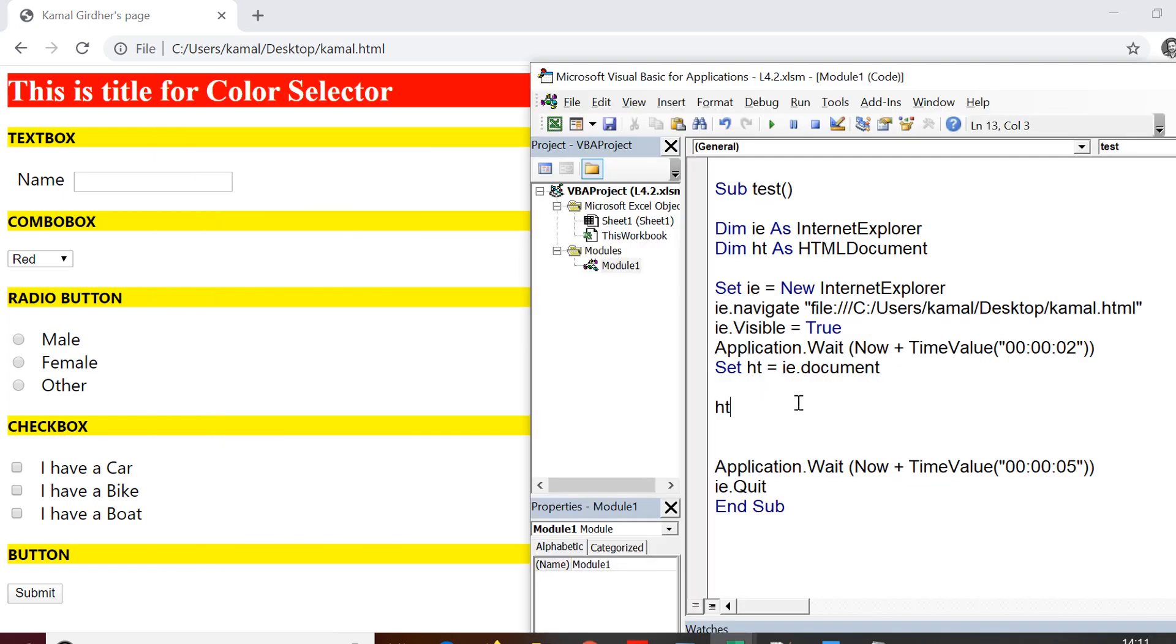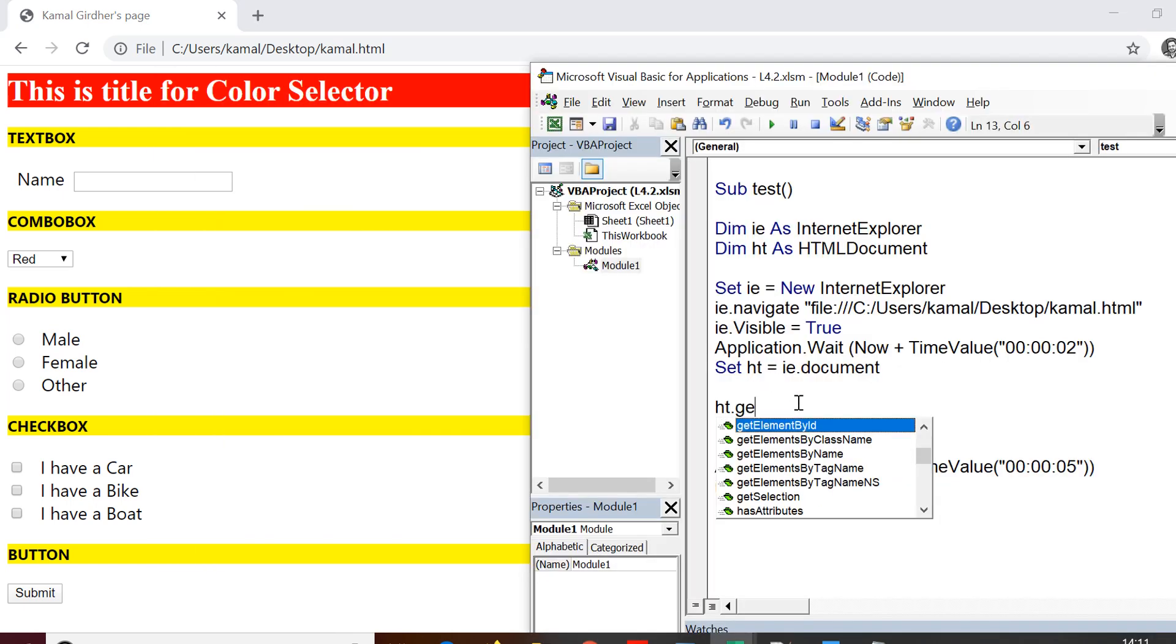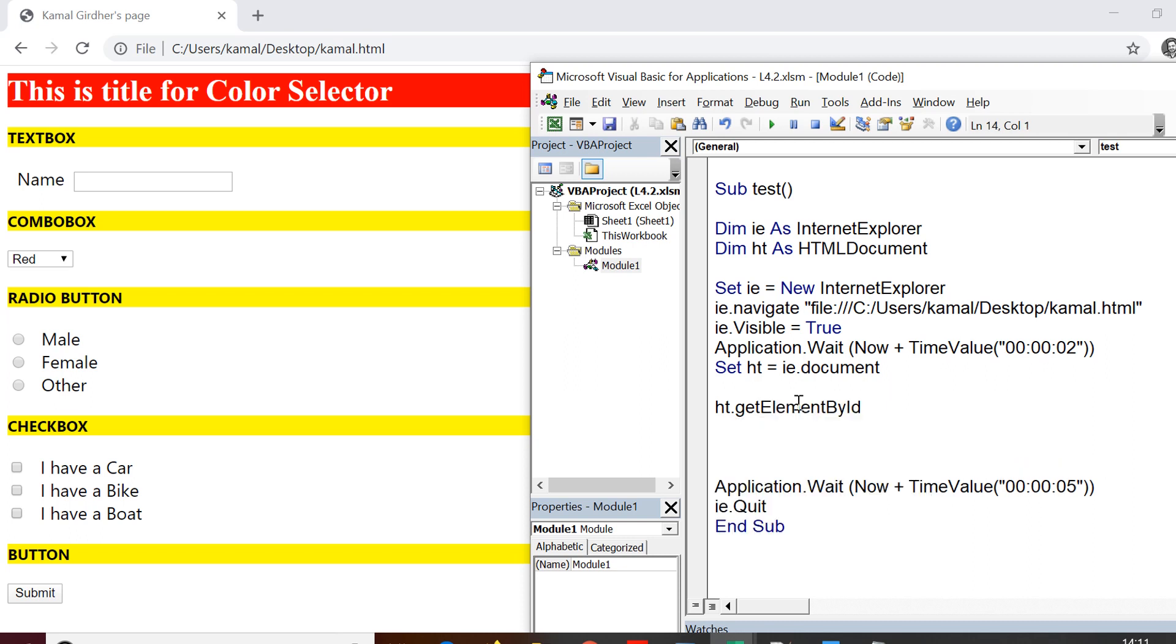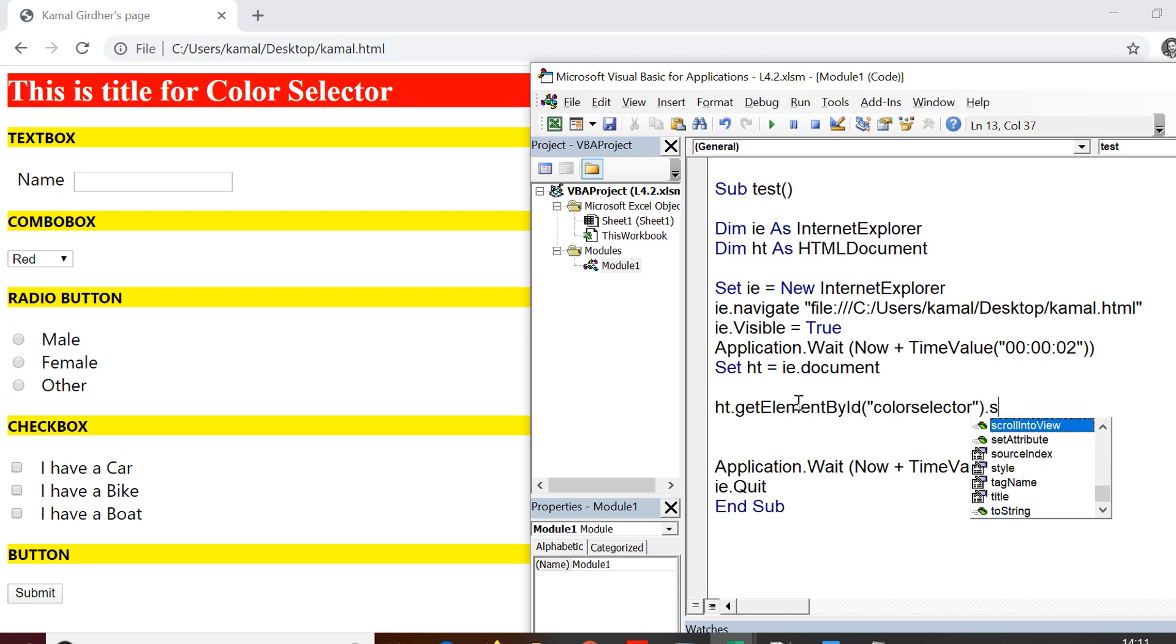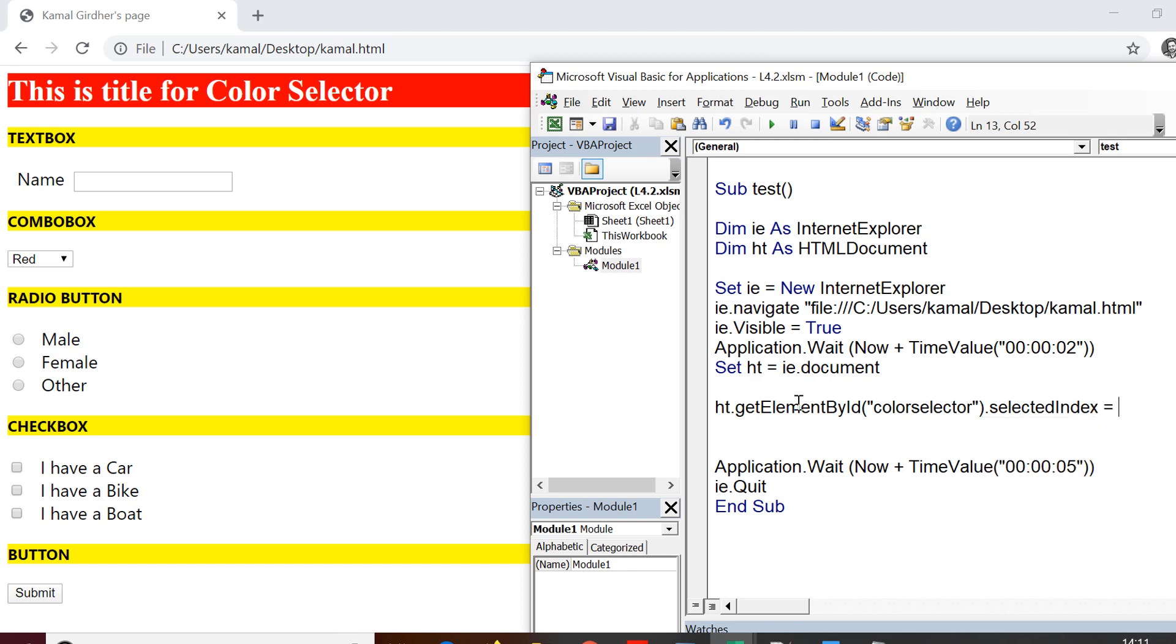Now to access this element, what you need to do is you need to reach to that select tag first. And on the basis of that, we can select any particular element under it. So since we have ID for this particular element, again, we can use the same method that we have used for identifying the text box. So I'm using get element by ID. So hd dot get element by ID, I provide the ID which is color selector for this element. And then we use the method dot selected index to select a particular element at that index. So selected index equals the index number of that element. So if I use 3 here,